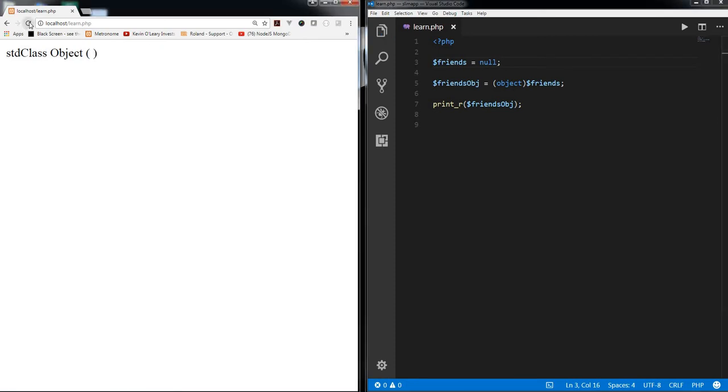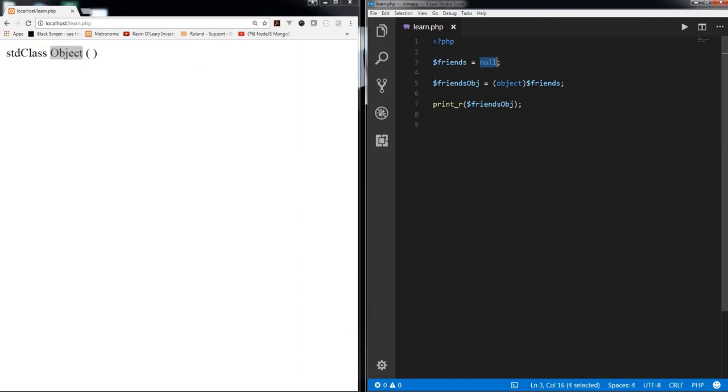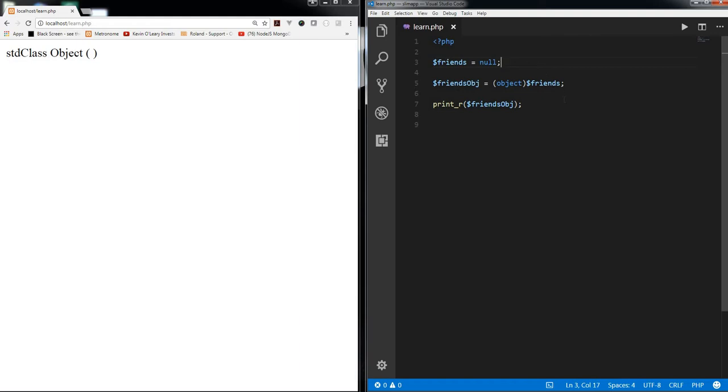It gives blank because it does not have anything, but still it created an object even if it does not have any property because null is nothing. But still it created object, so you can see it's mainly created to convert the primitive scalar types into an object.